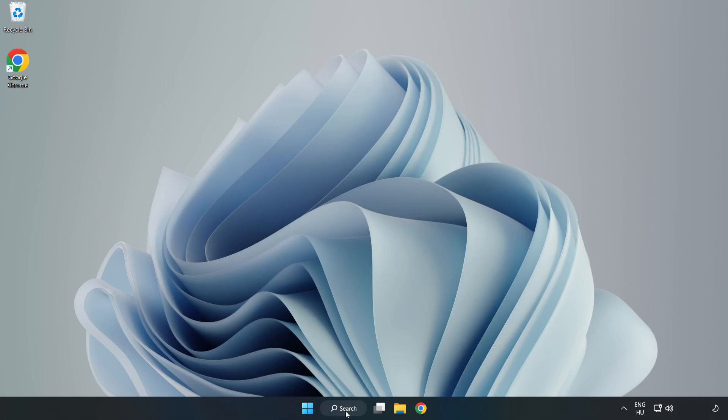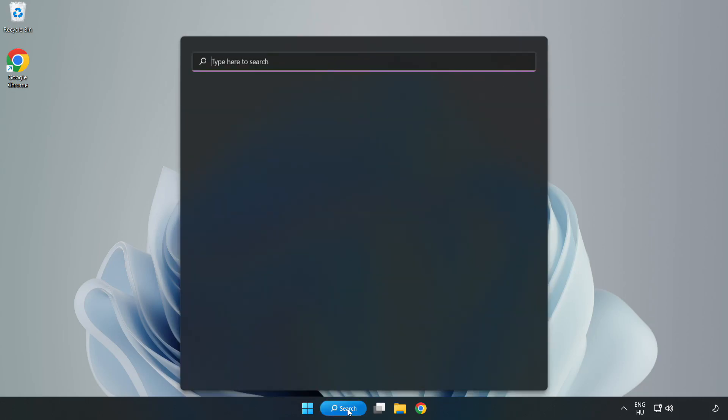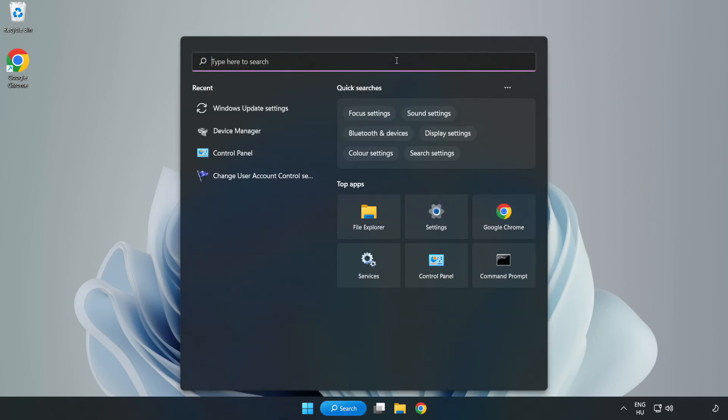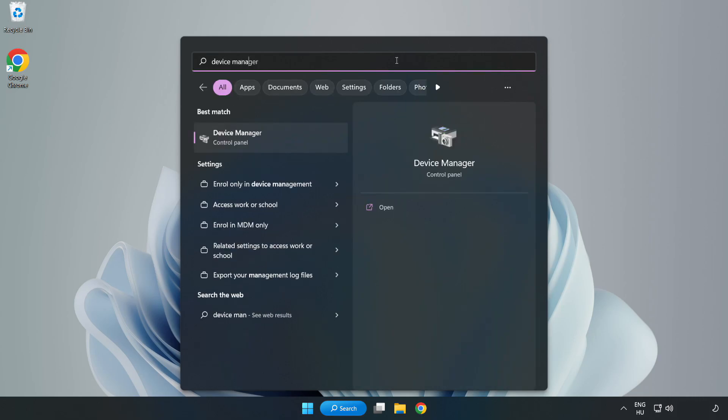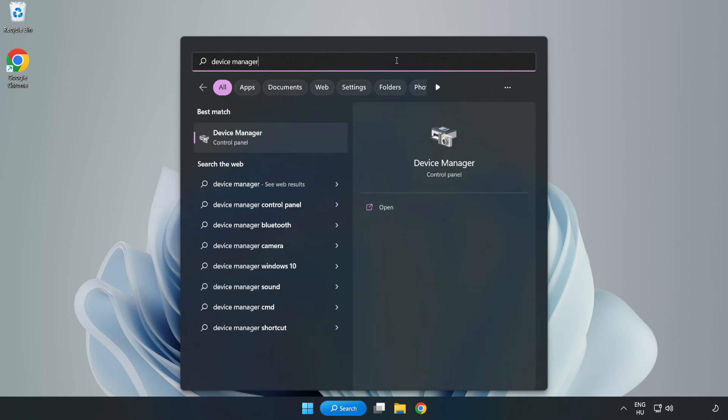Click the search bar and type Device Manager. Click Device Manager.